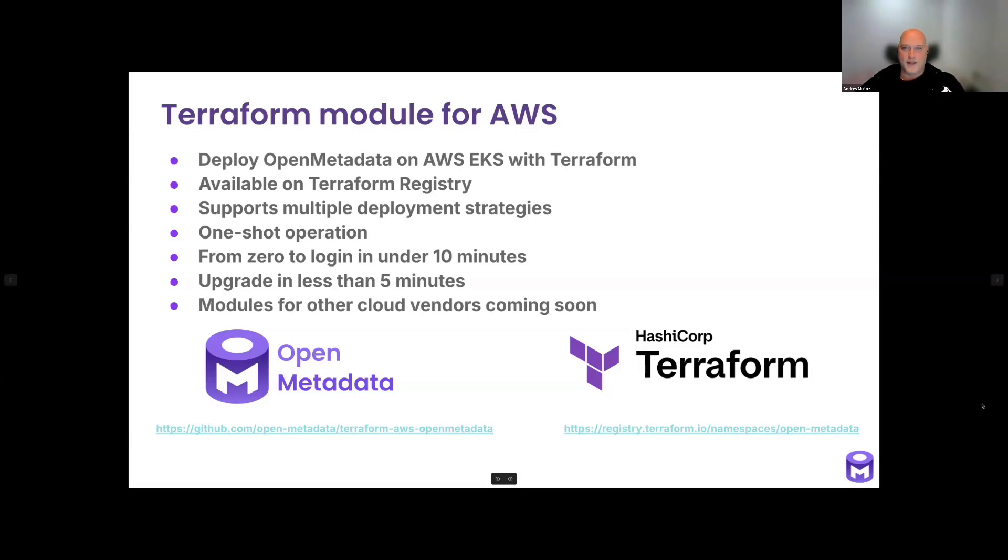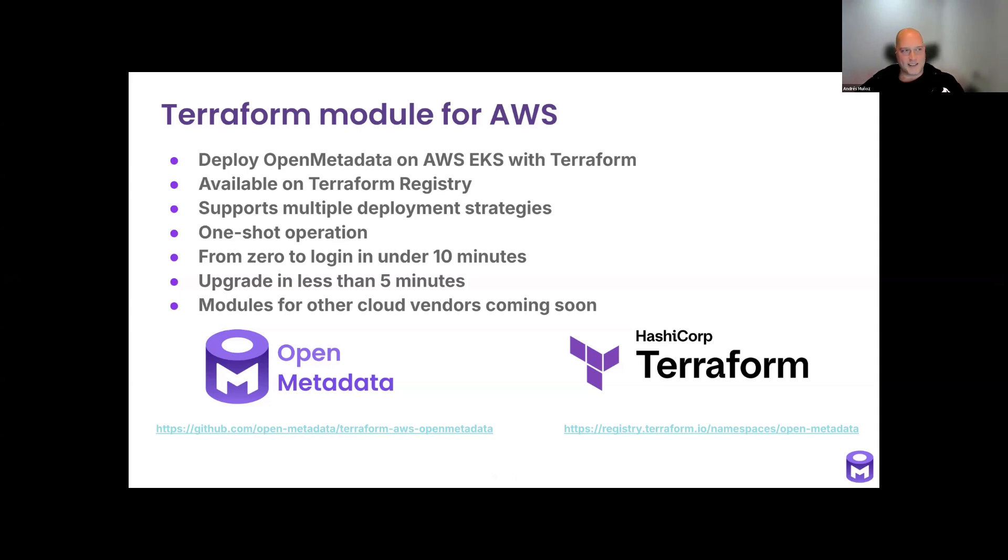Hello everyone, I'm Andres from the DevOps team here at Collate, and I'm going to talk to you about our official Terraform module to deploy OpenMetadata on AWS Elastic Kubernetes service.